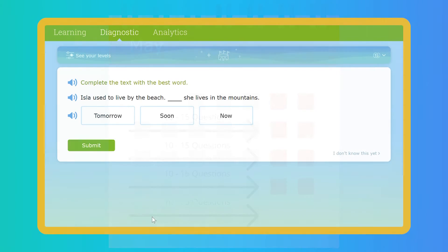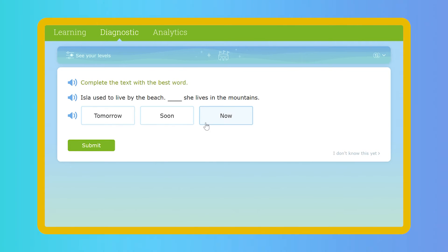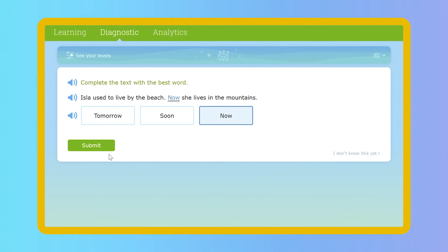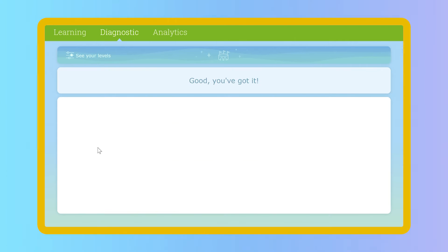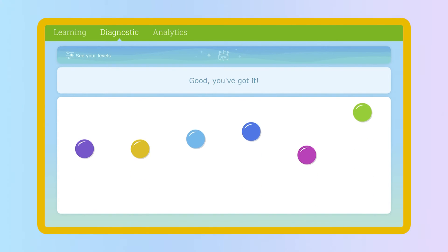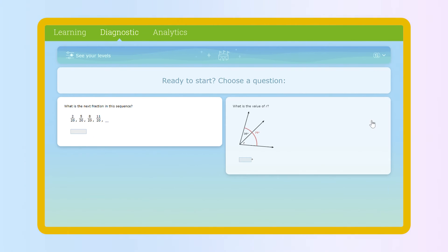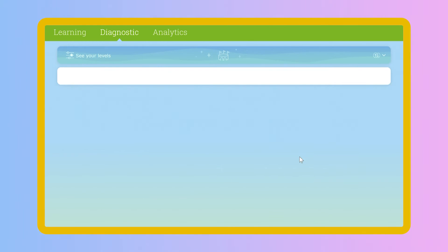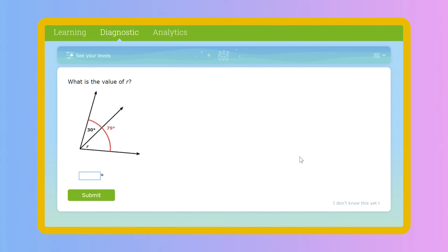Finally, the Real-Time Diagnostic empowers students to take control of their own learning. While in the diagnostic arena, students remain engaged, periodically choosing which question they want to answer next.